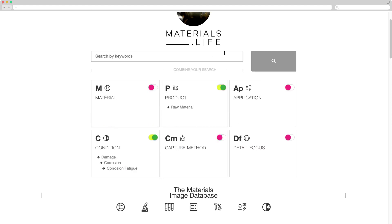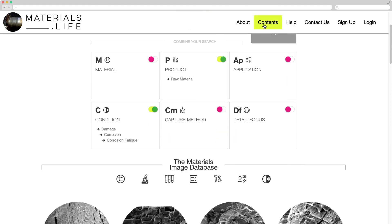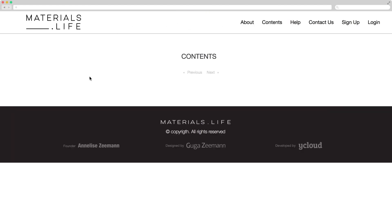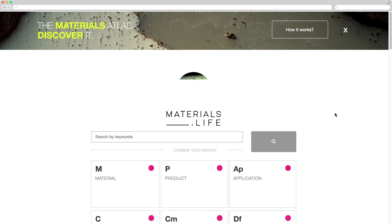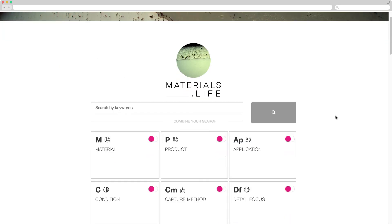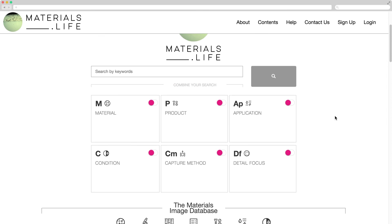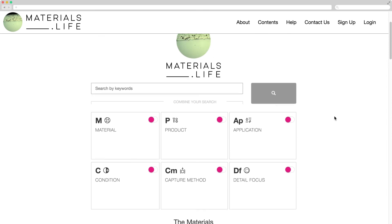In the Contents section, there are all titles already published. The title is a link to open the case. Even if you are not registered, you may explore the site. A login will be required only to open the ML case. Be our guest and enjoy it.